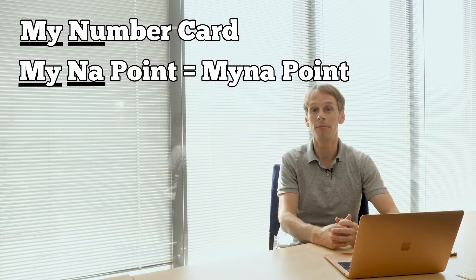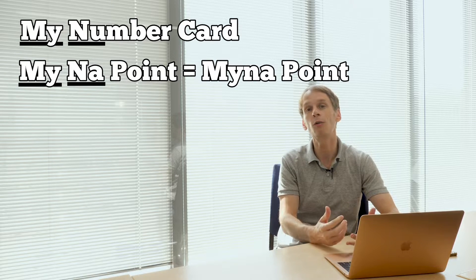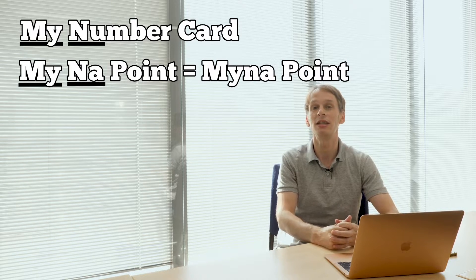The gaping prerequisite in order to cash in on this initiative is that you need to have an individual number card more commonly known as a My Number card from which the initiative has drawn its name.